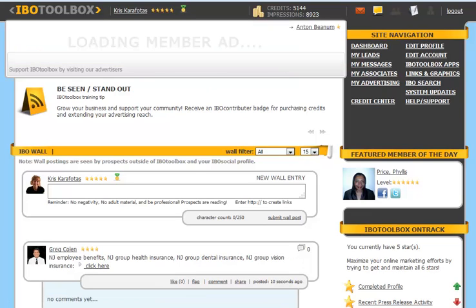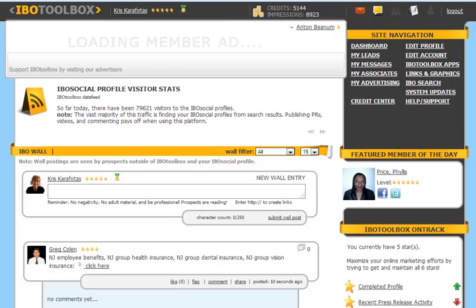The edit profile section is where you can edit as well as complete your profile. You can add videos in this area. You can add AdSense to your profile page. You can also customize your profile page in this area.